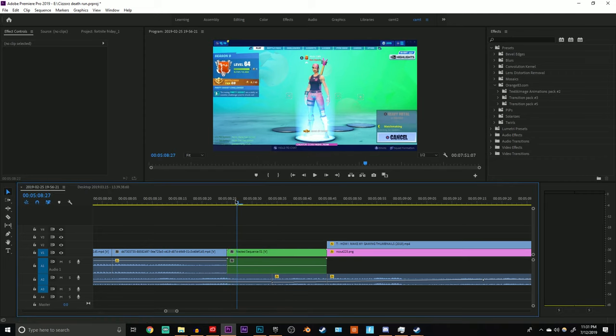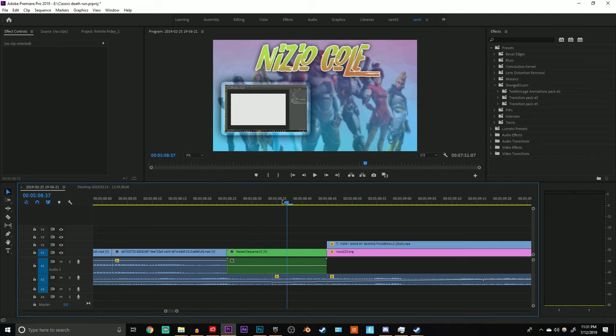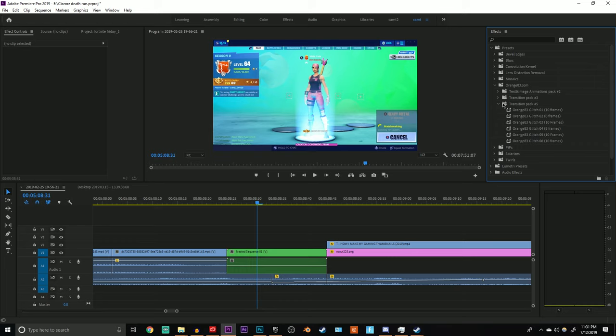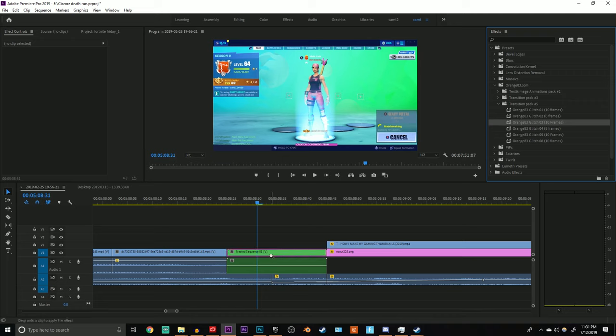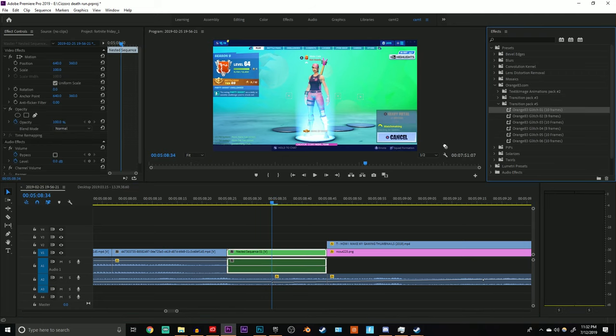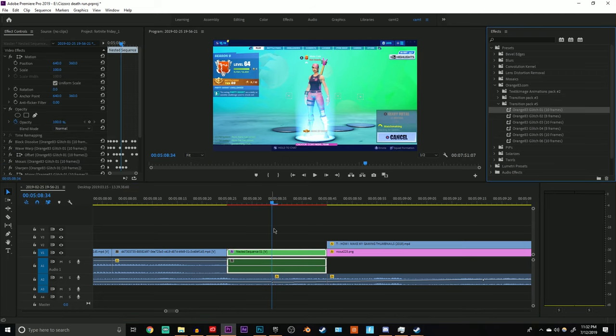Okay, so now we have a nested sequence. The order that you put these transitions in is completely up to you. I usually go glitch first and then the motion blur effect. I'll show you what I mean in a second, so we'll just grab the 10 frames glitch 3, although I usually go with the first glitch effect.